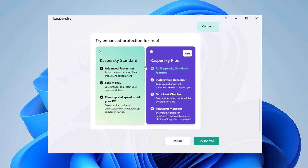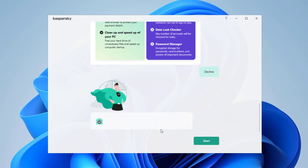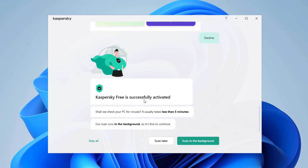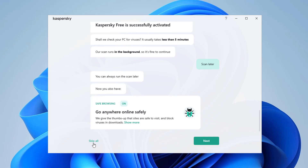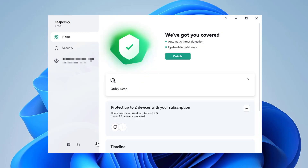It's asking if you want to enable Kaspersky Standard or Kaspersky Plus — I'm going to decline that. If you want to try it, go for it. And then it says Kaspersky Free is successfully activated. It asks if we want to check your PC for viruses — usually that's a five-minute scan. I'm going to press Scan Later. It shows a tour — you can go next by next, but I'll press Skip All.